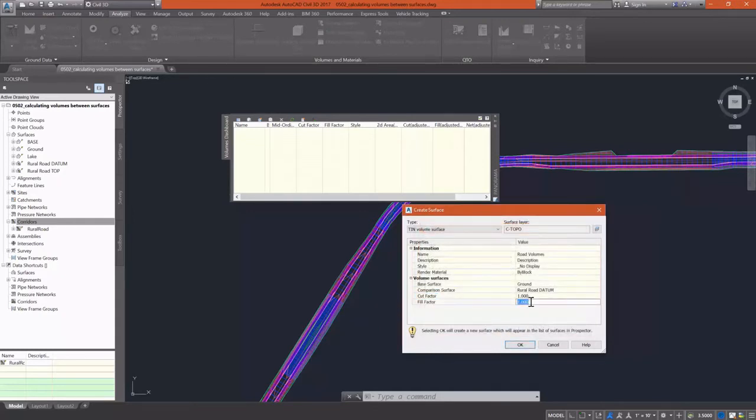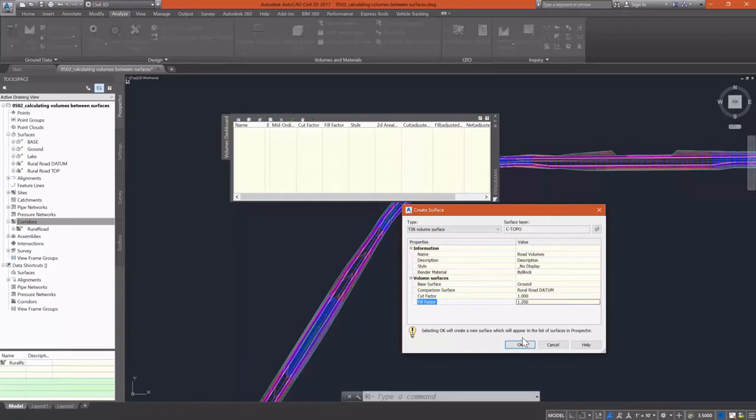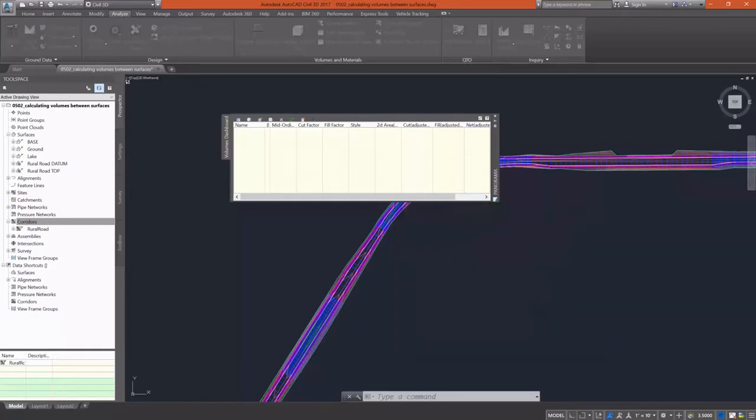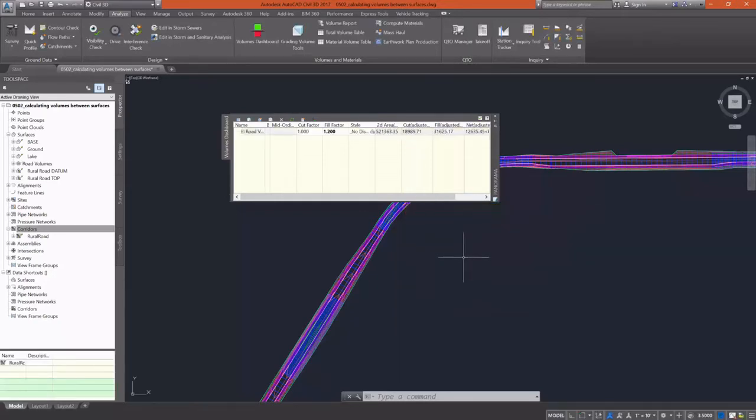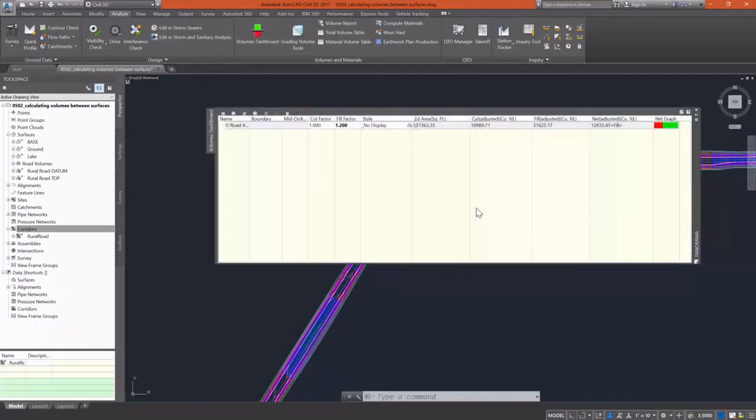You have the option to enter a cut or a fill factor. I'm going to enter a fill factor here of 1.2 and that is going to take into account a 20% compaction there.